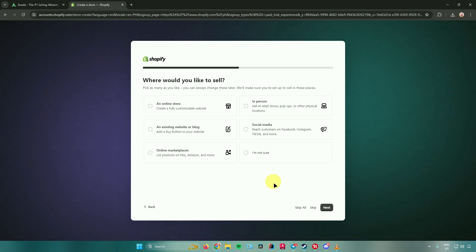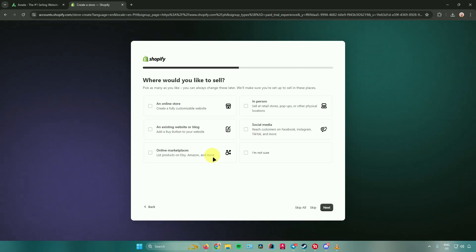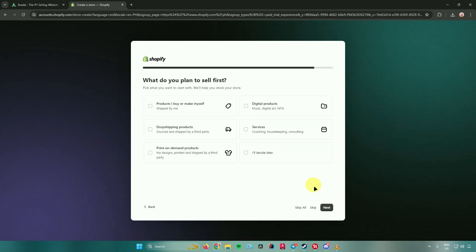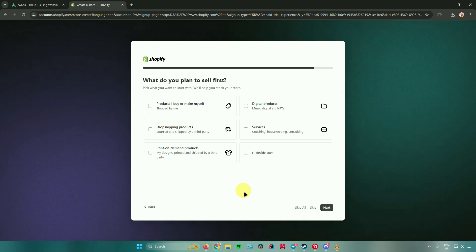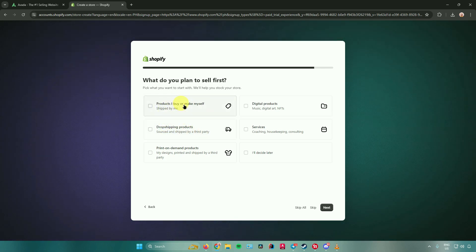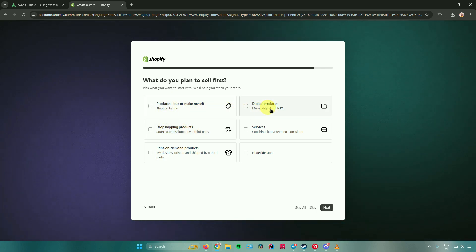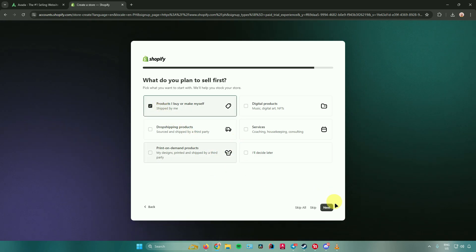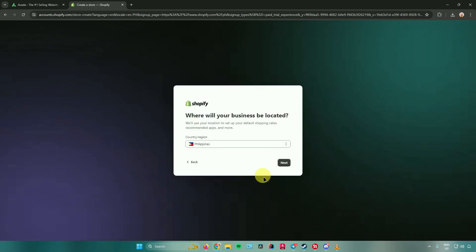After that, it will ask where would you like to sell — choose which one you want. I'll just choose an online store. Then click next, and it will ask what do you plan to sell first. They have a lot of options: products I buy or make myself, digital products, and more. I'll just choose products I buy or make myself, then click next.